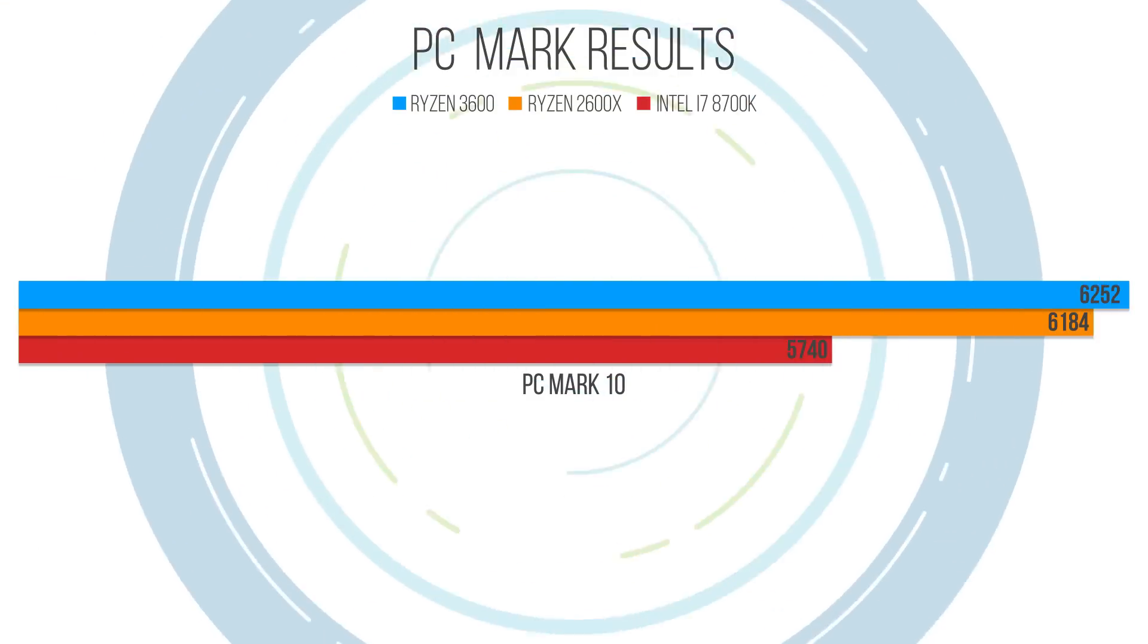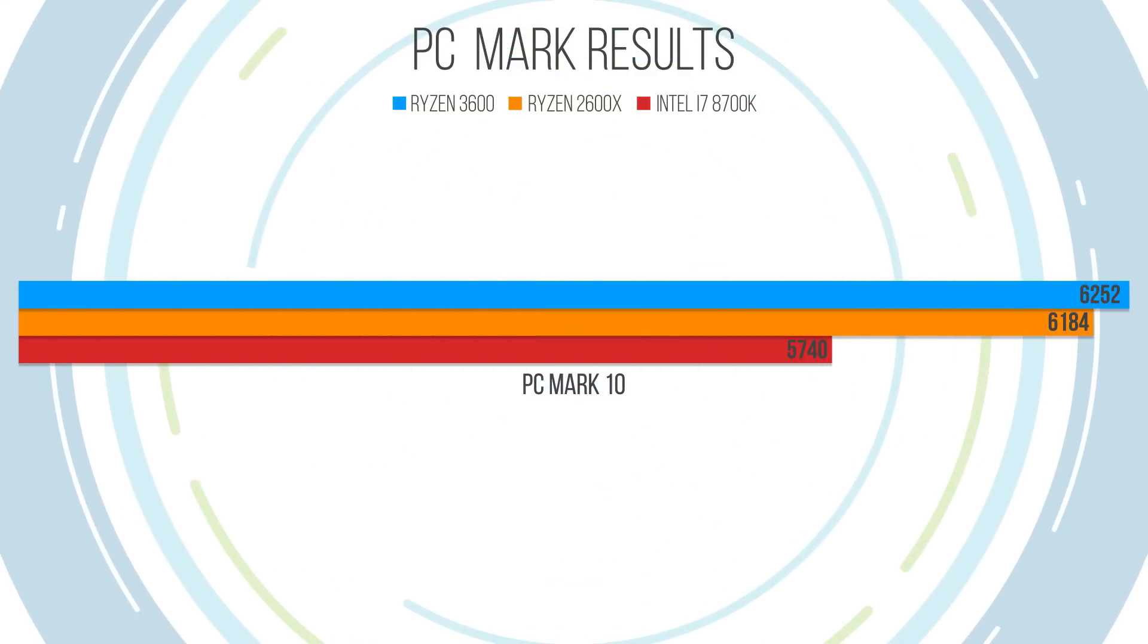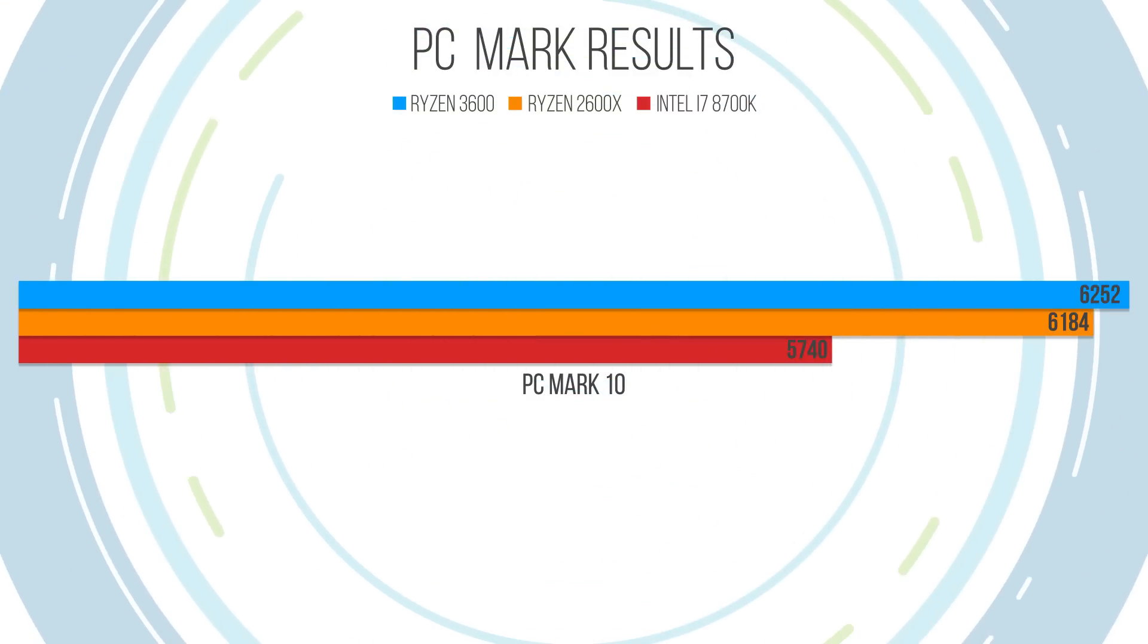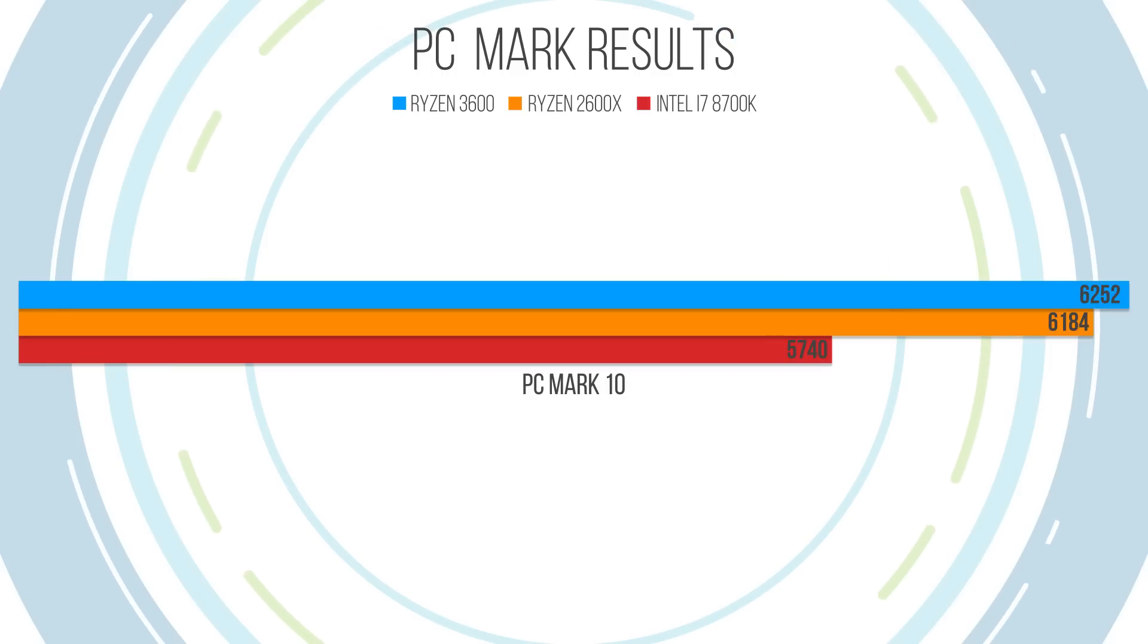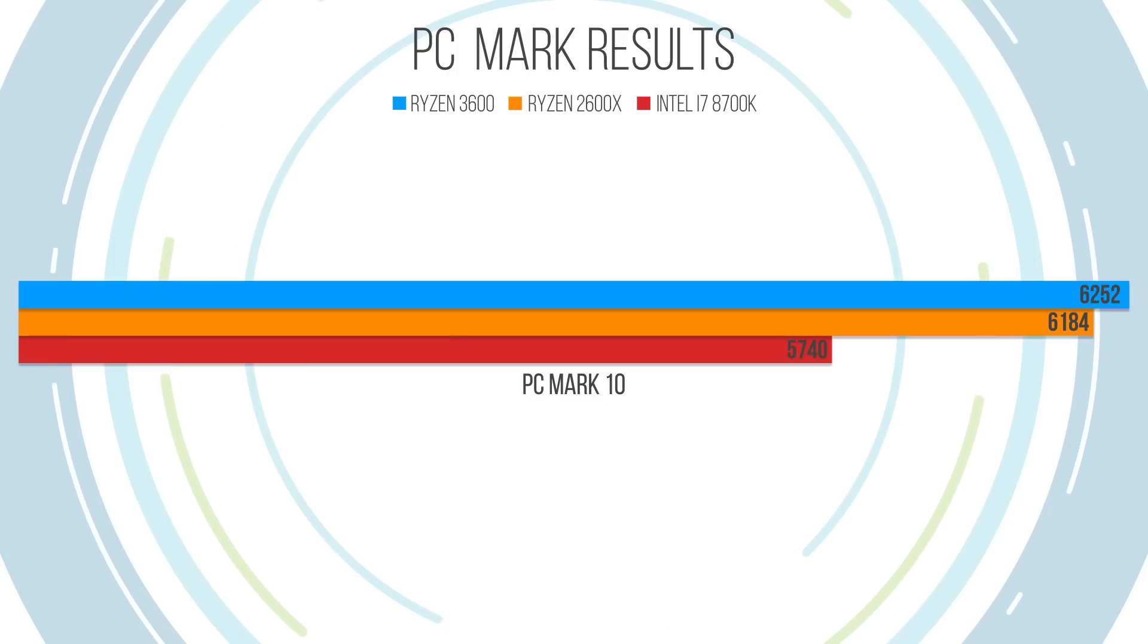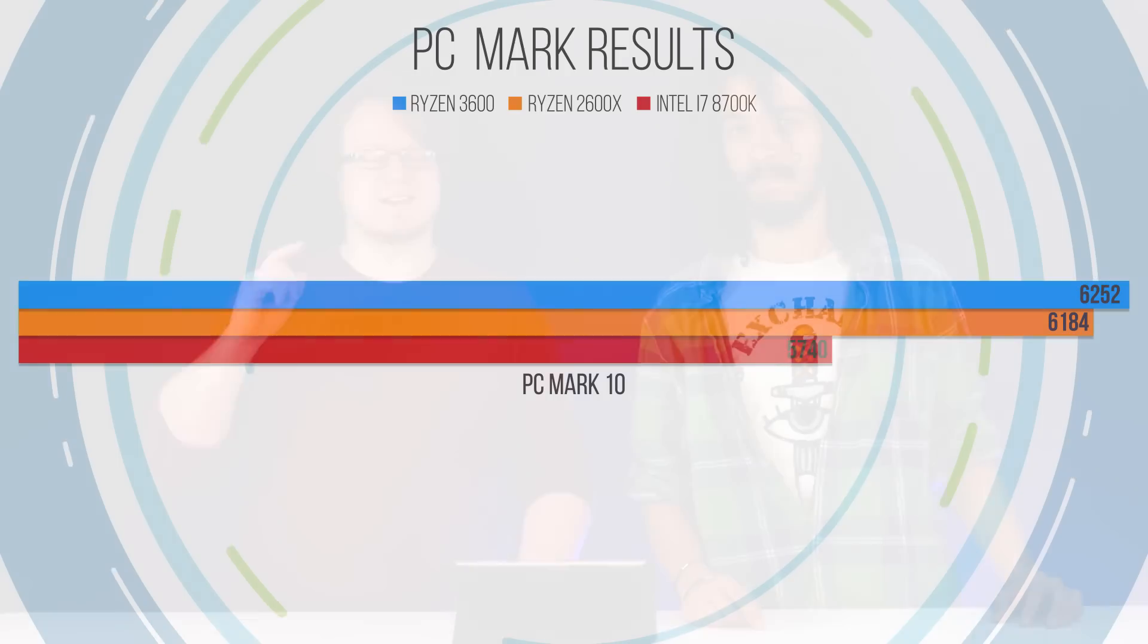Moving on to PCMark. Now PCMark basically tests your CPU in a series of simulated day-to-day tasks like conference video calls or web surfing, emailing or photo editing etc. Our test got us a result of 6252, which is around 500 more than the 2600X and it's about on par with the 8700K, which it beats by a few hundred points. Not bad considering the fact that the 8700K is nearly double the price.